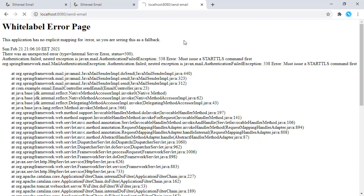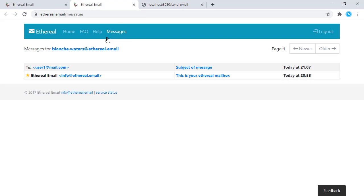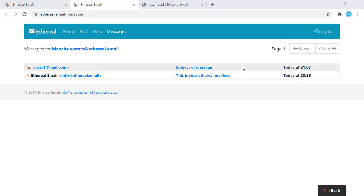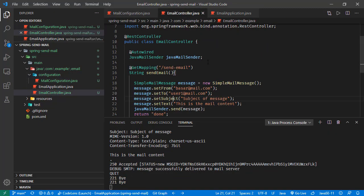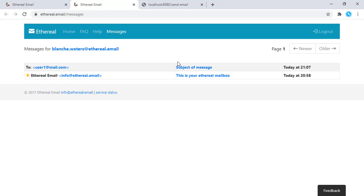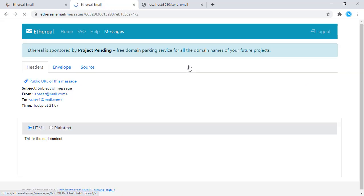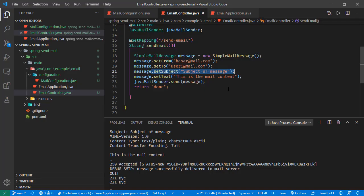Going back to browser, refreshing this one. Now we receive this done, so the mail is sent. If we check right here, refreshing the page with the messages, and here we are seeing there is a message to this user, user1. We have the subject of message - this is the message we are creating right here.